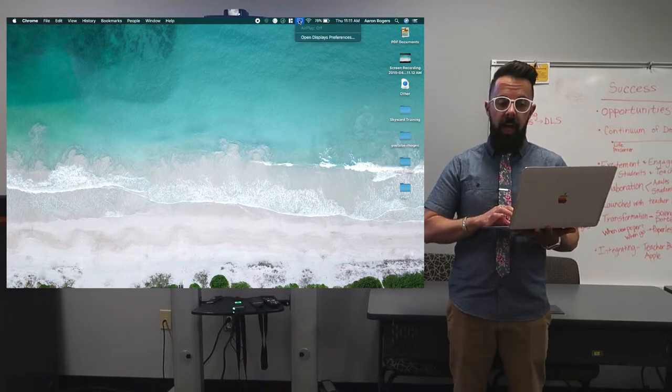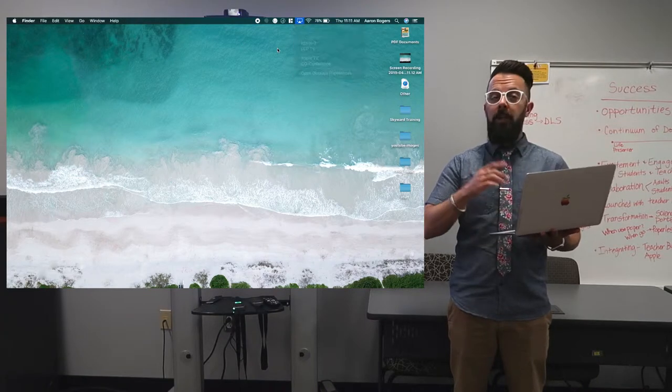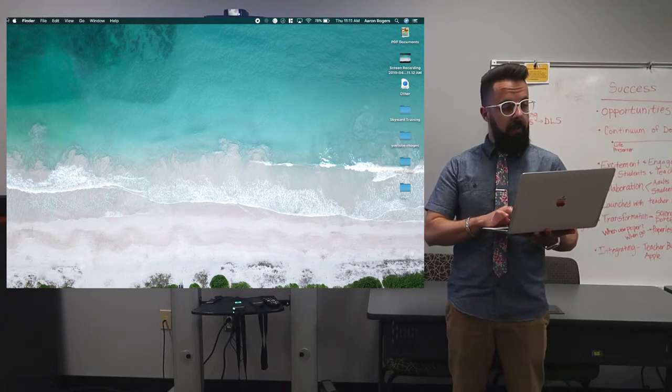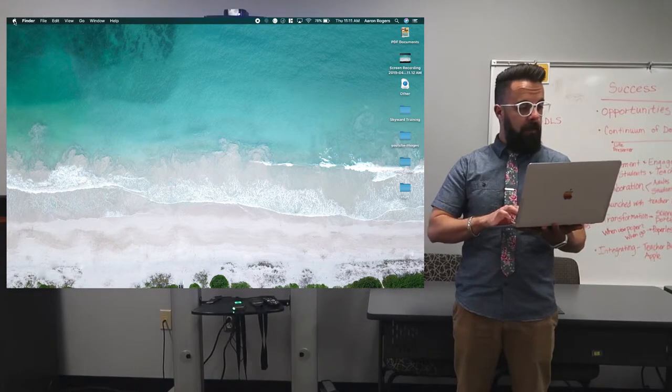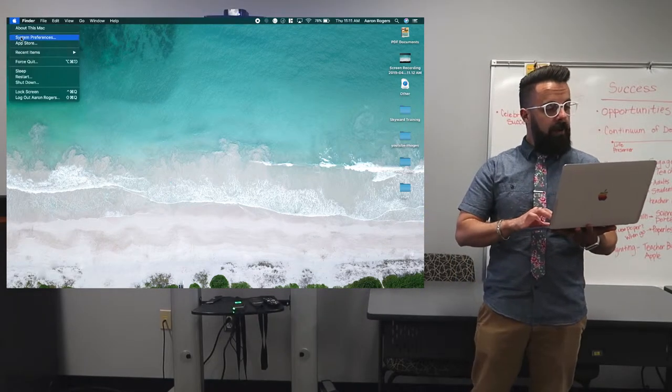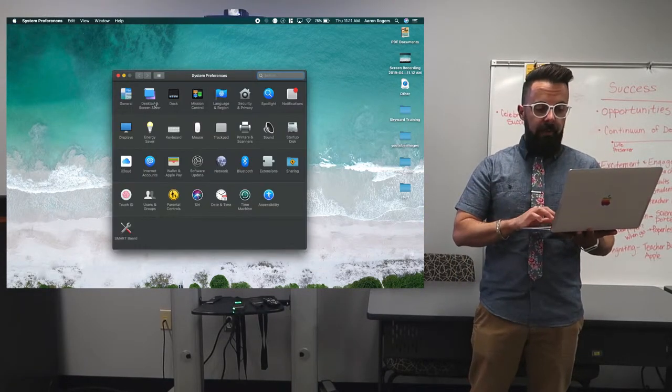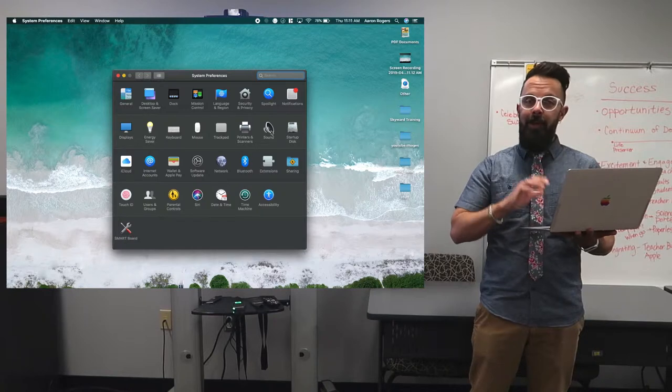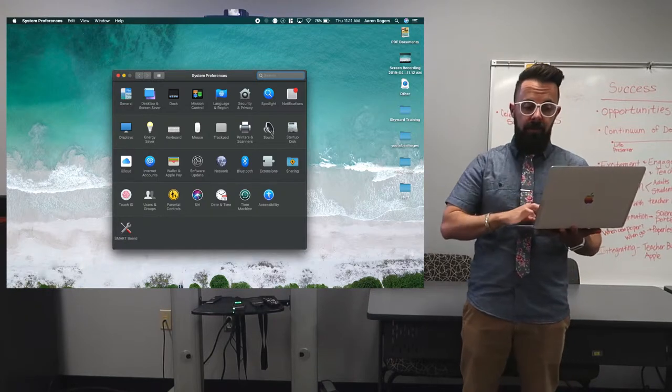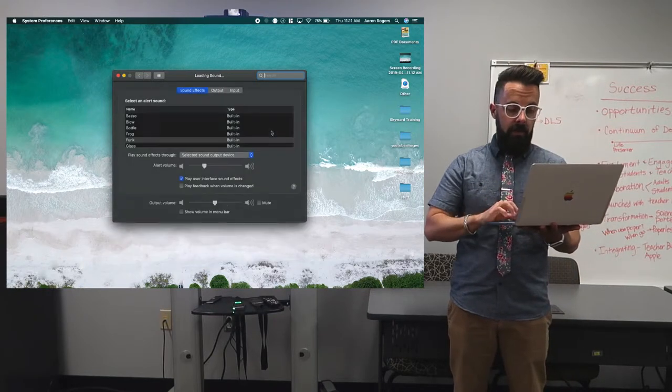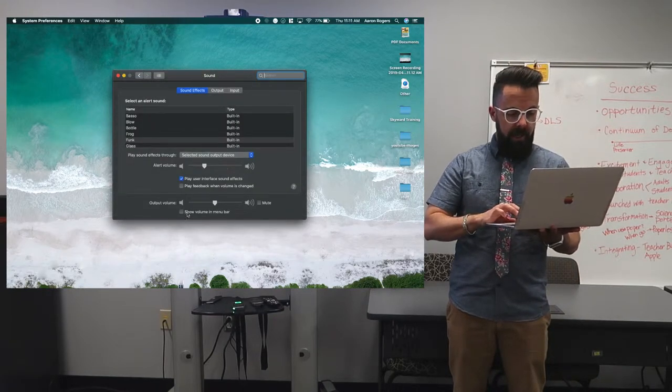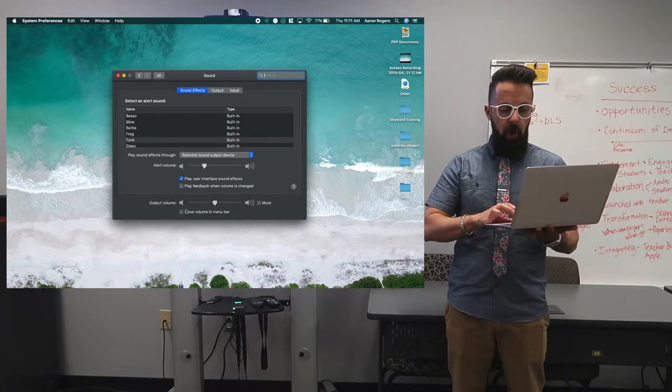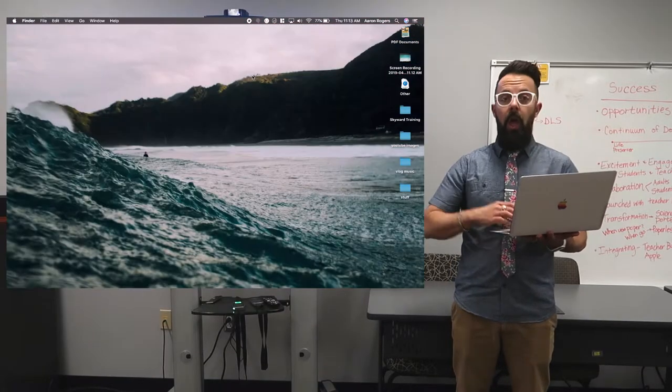Normally we would go up here on the top and do this AirPlay, but I want to do just audio. So I'm going to go over to the Apple in the top left corner and I want to go to system preferences. And then I'm going to go down to sound. So Apple, system preferences, sound. And then right here, you're going to get an option to show volume in menu bar. I'm going to turn that on.